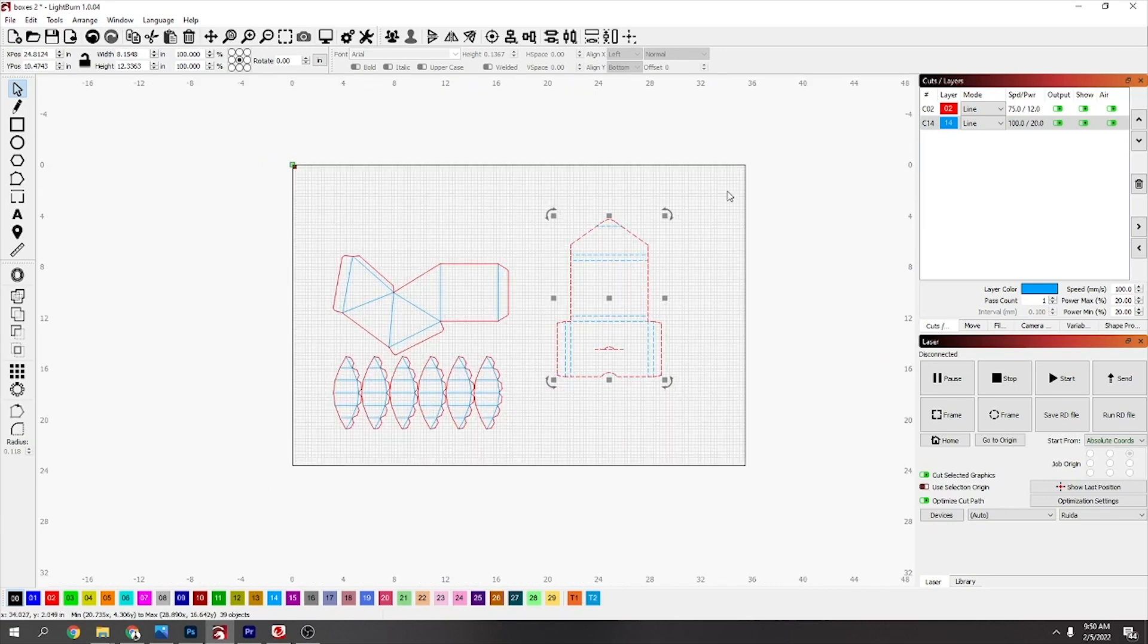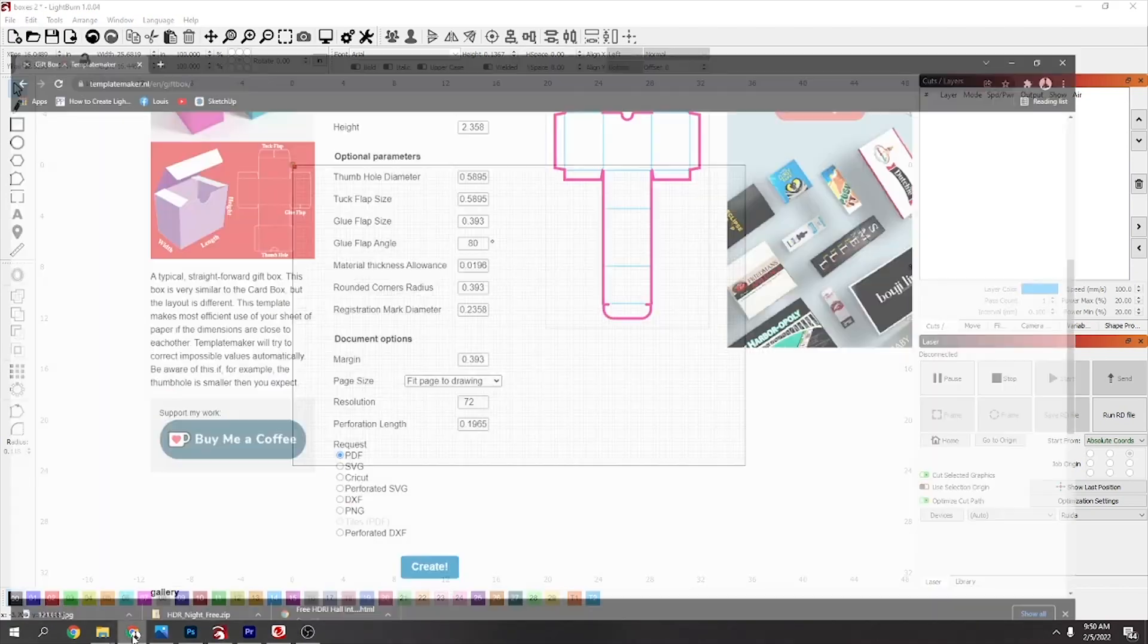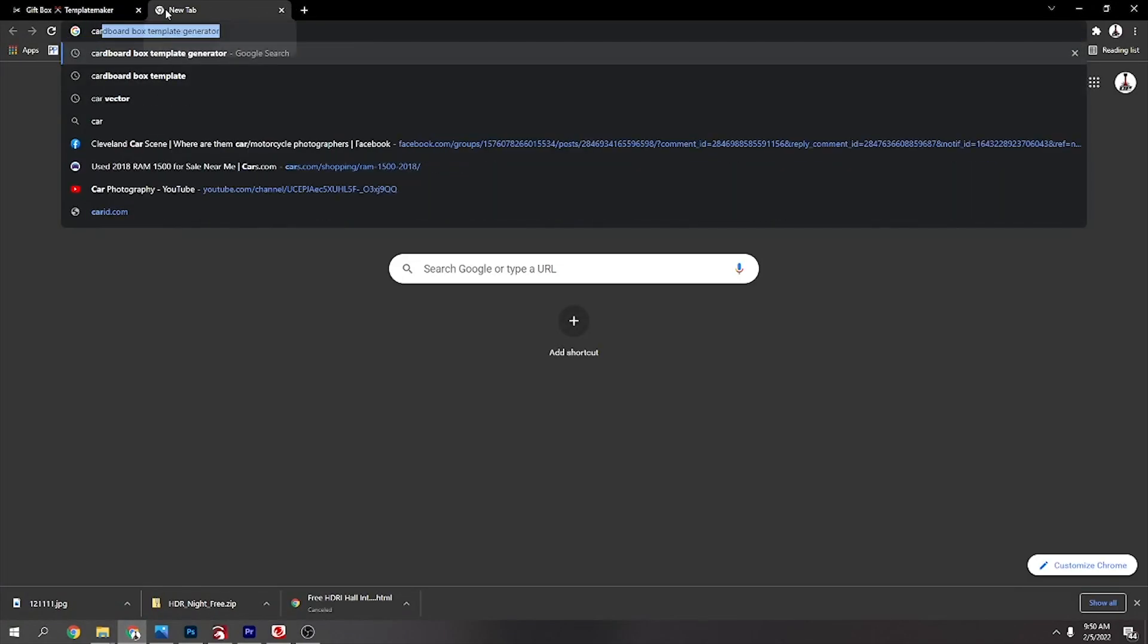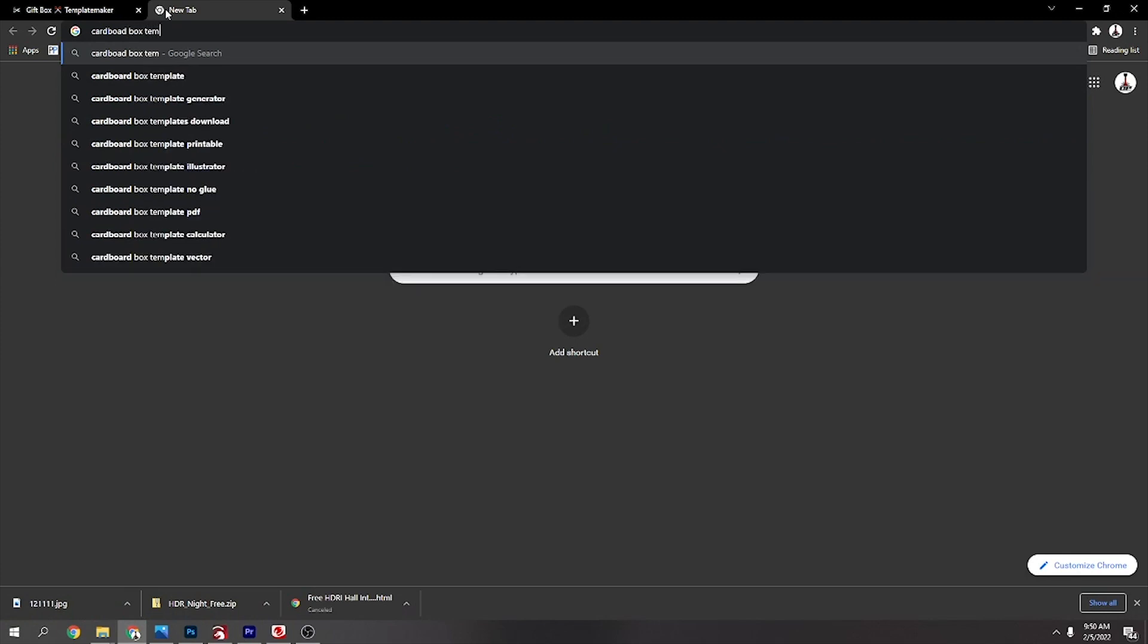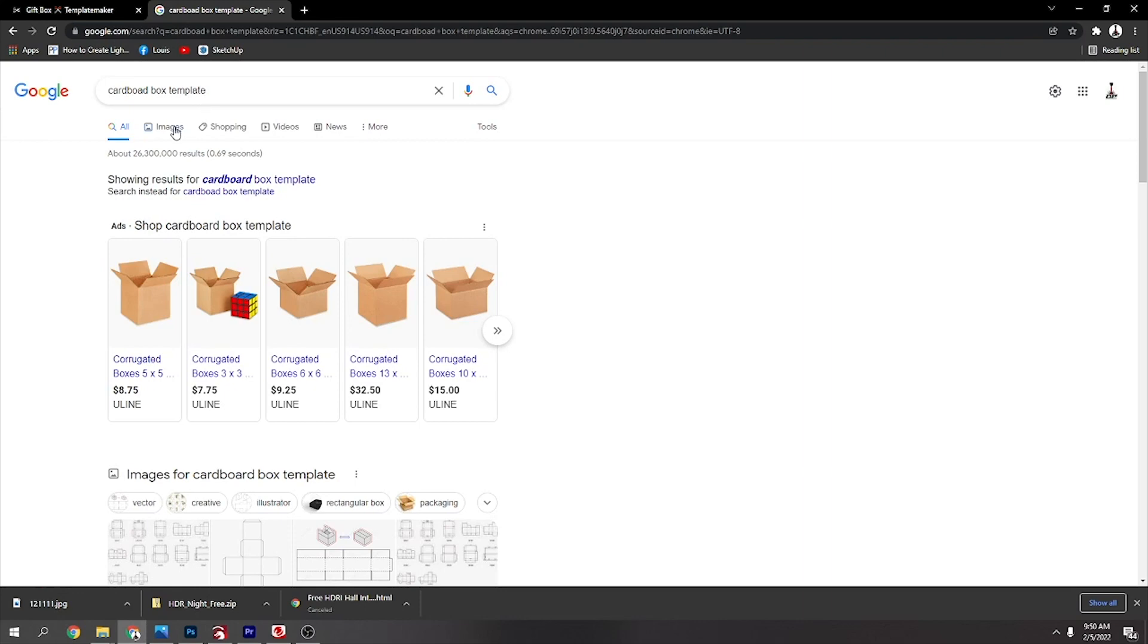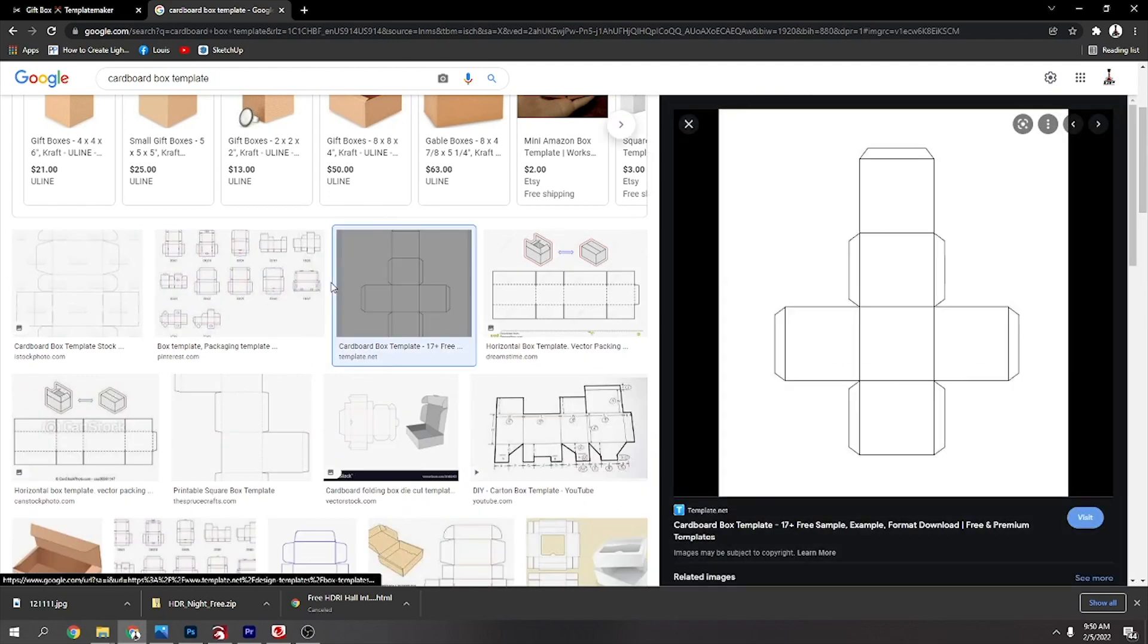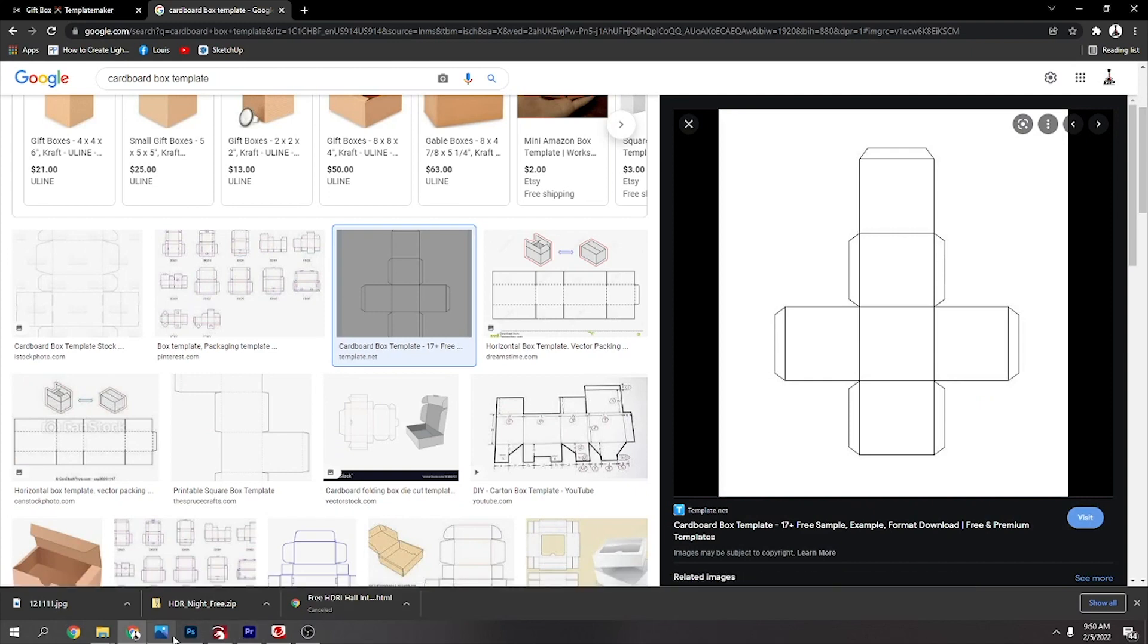And it will open in two layers like this, which is going to be a cut layer and then your score layer. And you can also, if you wanted one different to these, you can just type in cardboard box template and you see there's a whole bunch on here.